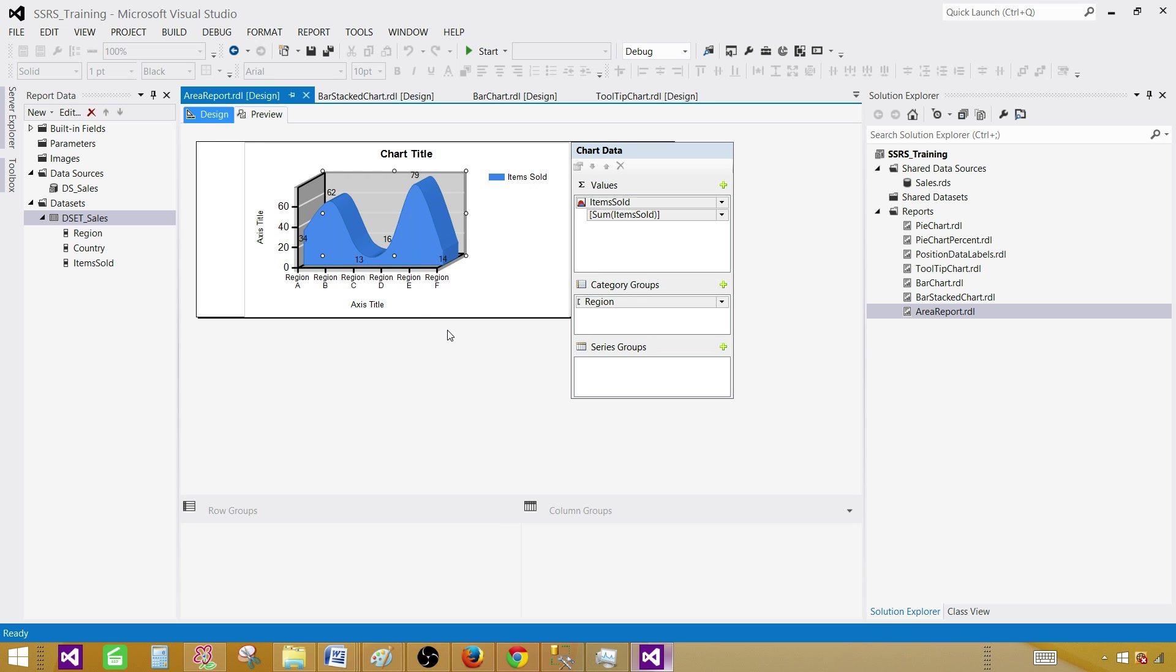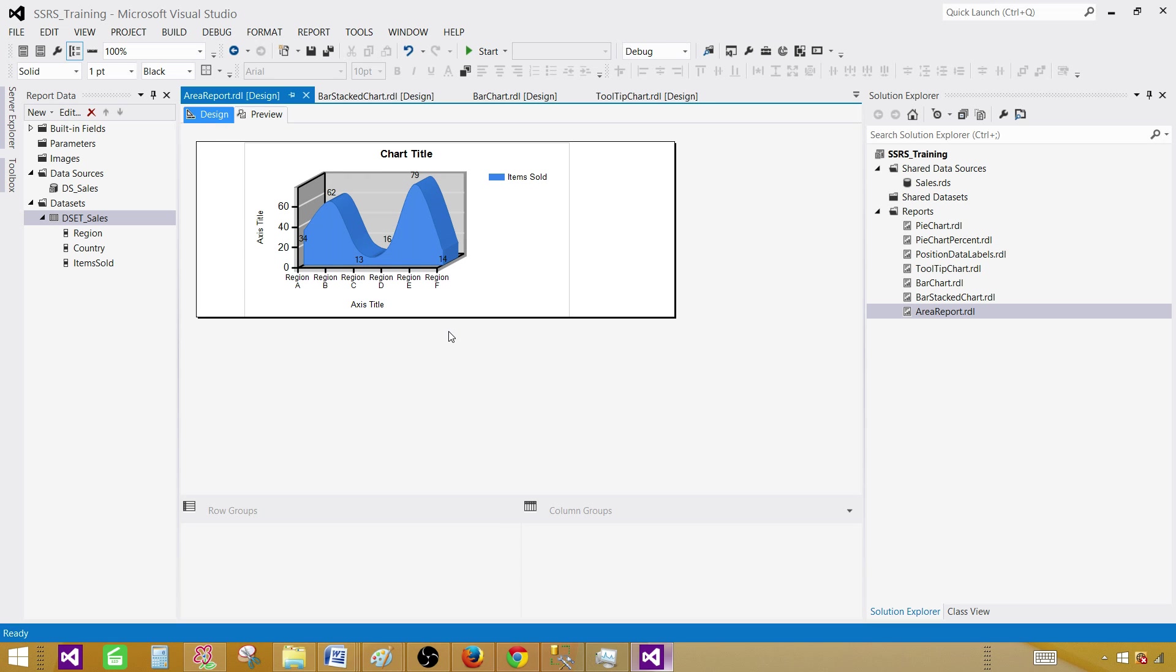So this is pretty much it for the area chart. I recommend playing with it and whatever works best for you or according to your requirement, choose that chart. And thanks very much for watching this video. I will see you guys in next video. Bye.